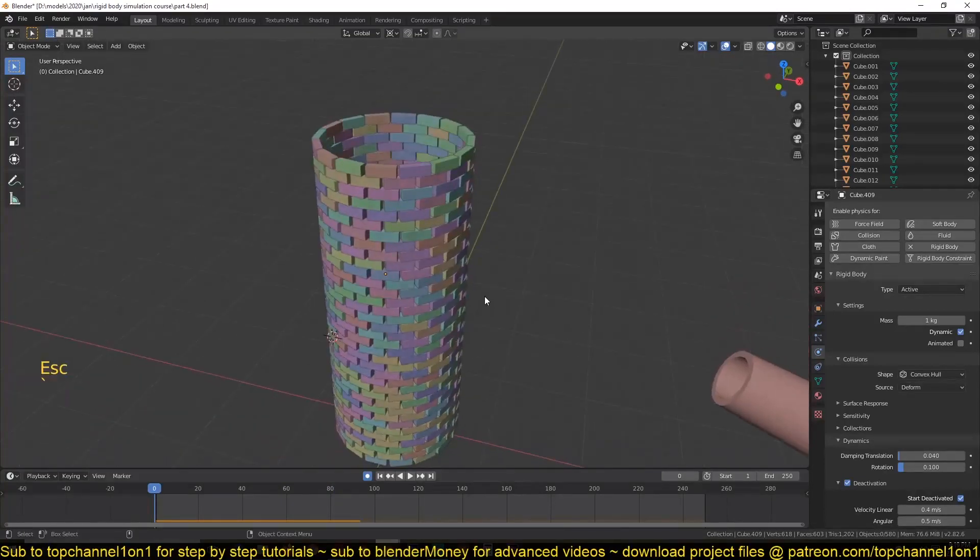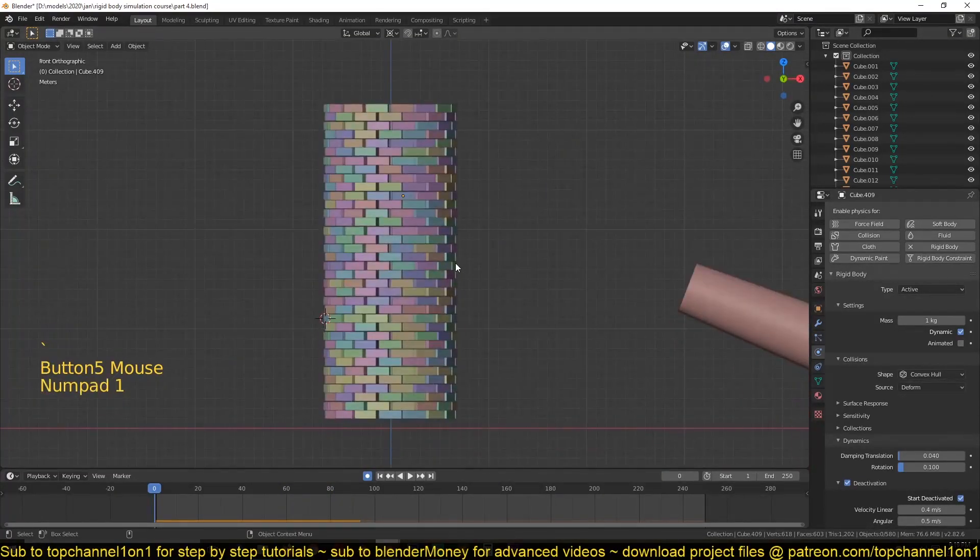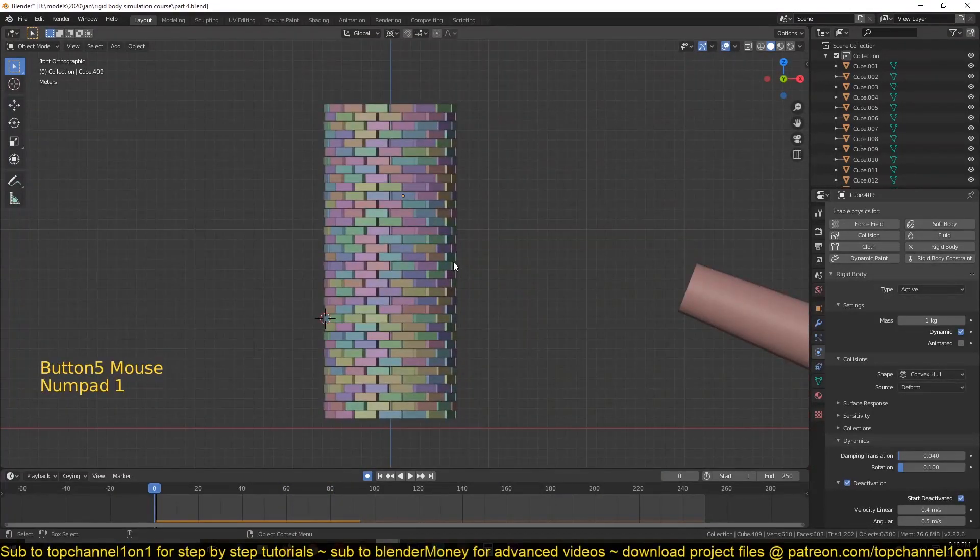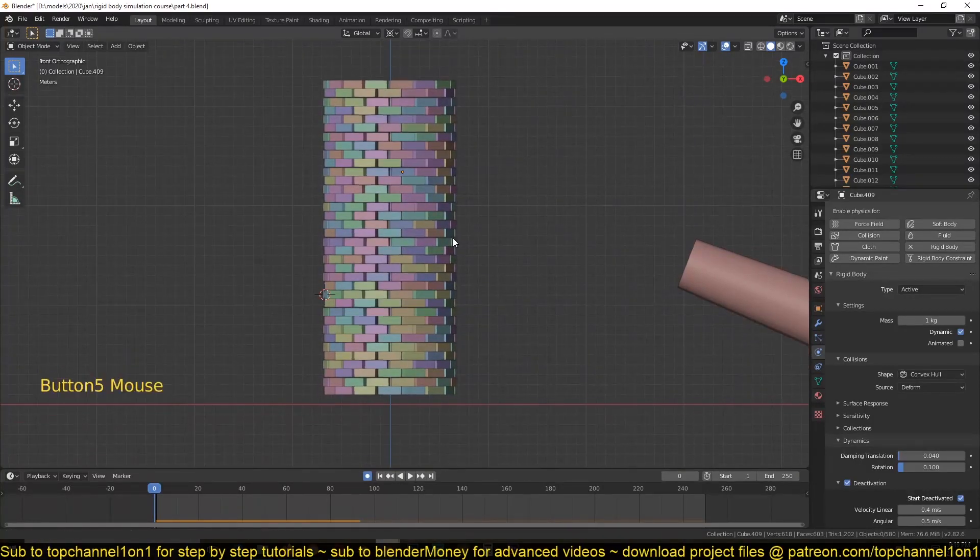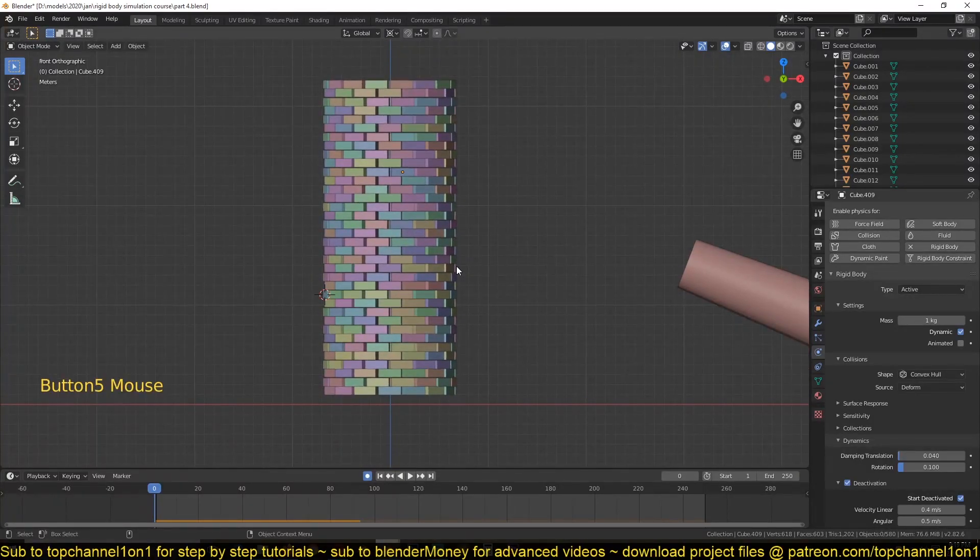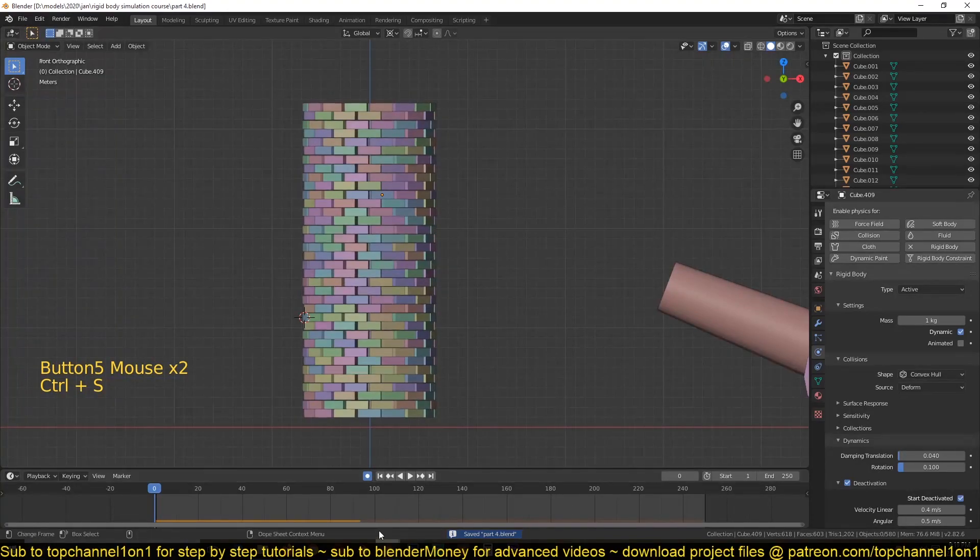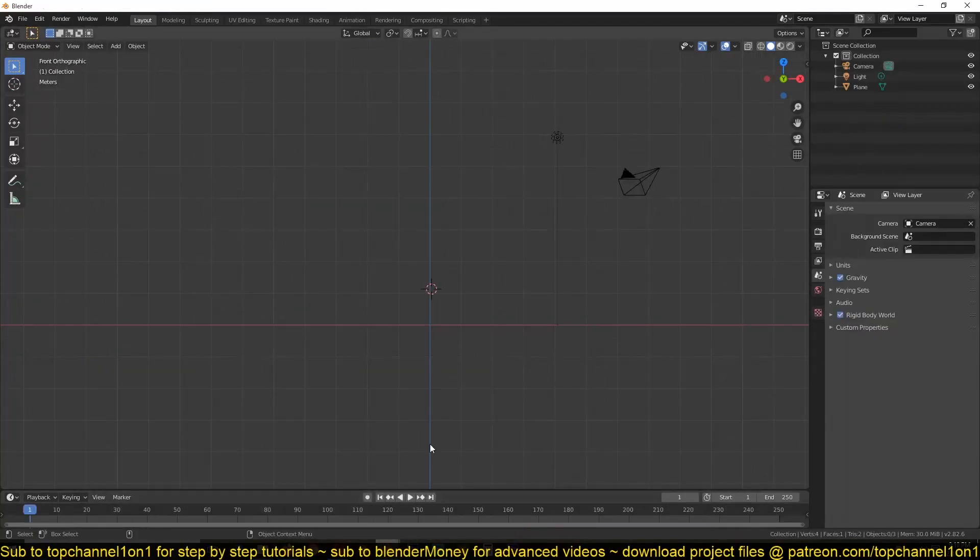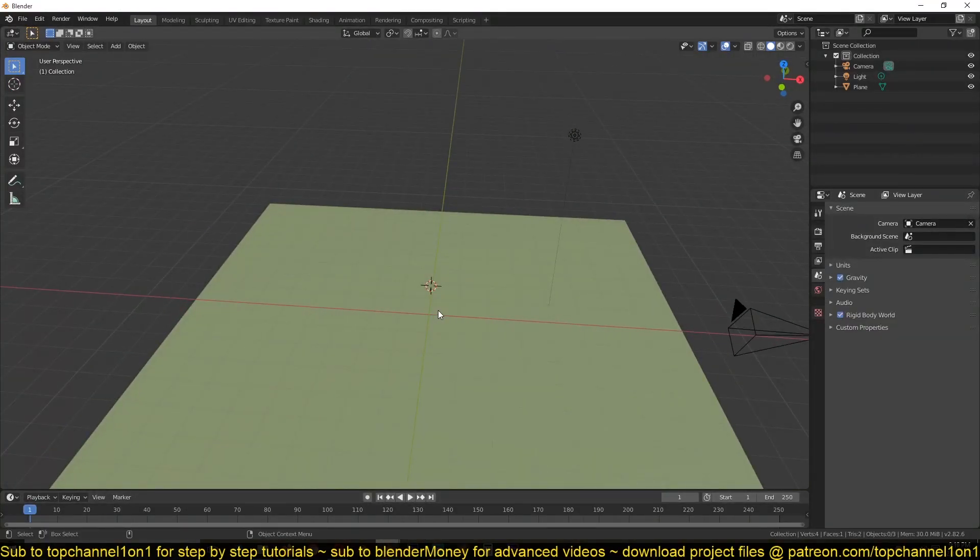So that's what we're going to be doing. To achieve that, we're going to create rigid body constraints. And to introduce you to rigid body constraints, I'm not going to use this project here. Let's just create a new project, which might be a little bit simpler.